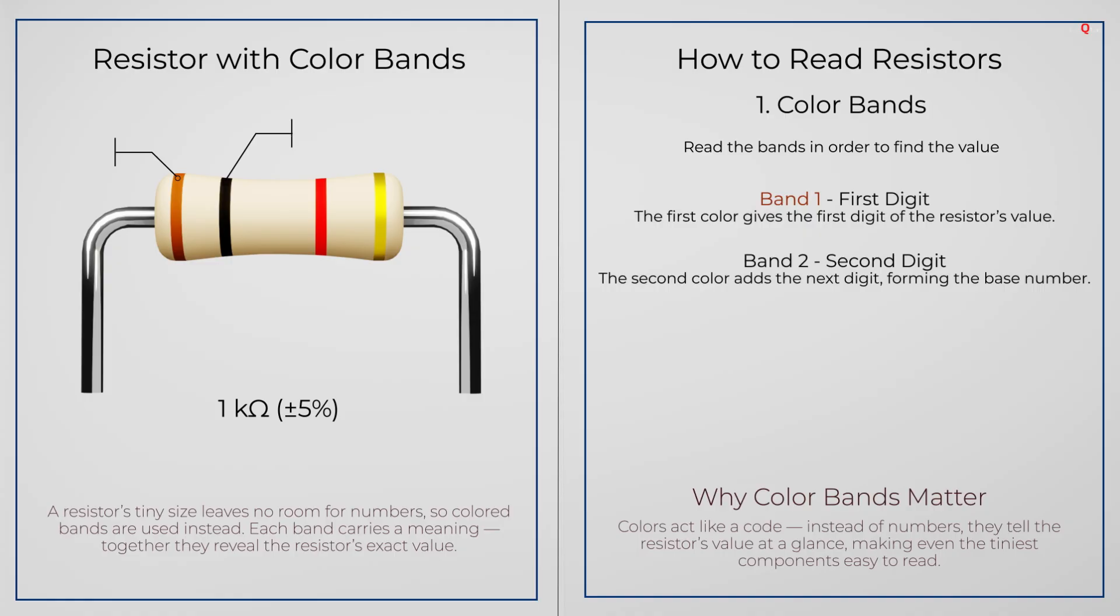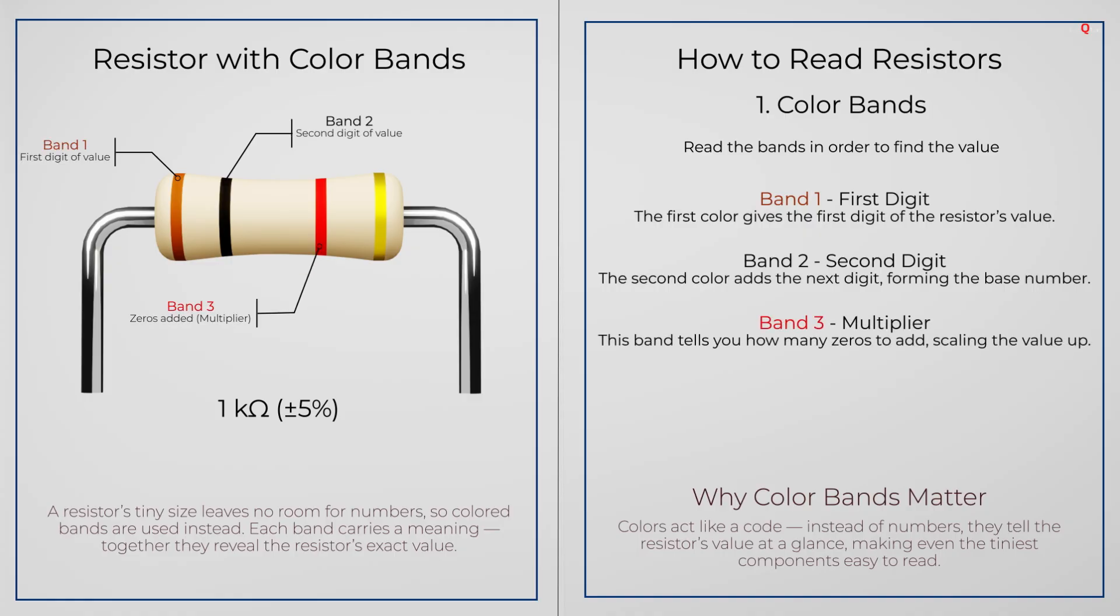The first two bands are the digits. The next band is multiplier, which tells you how many zeros to add. And the last band shows how accurate the resistor is, called tolerance.